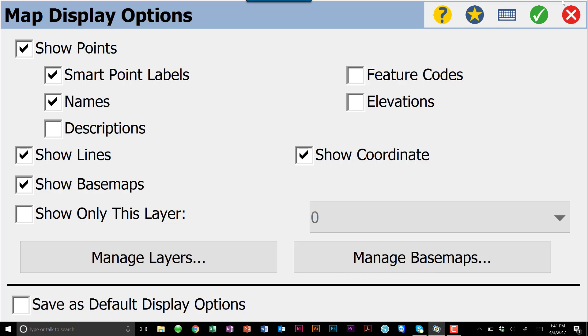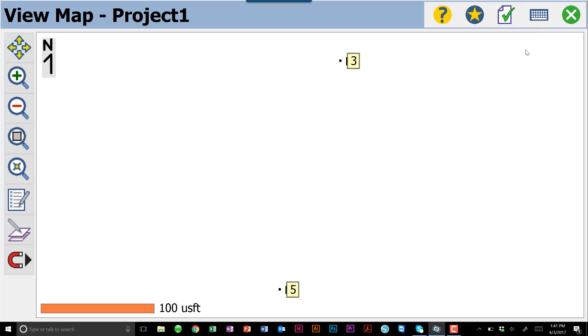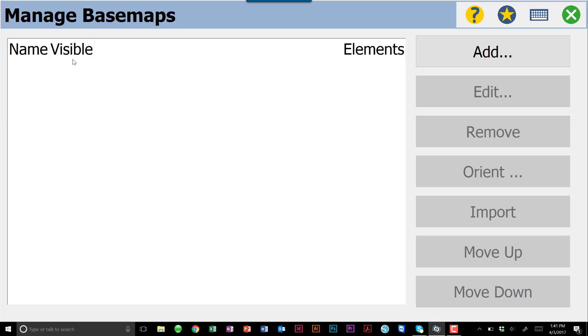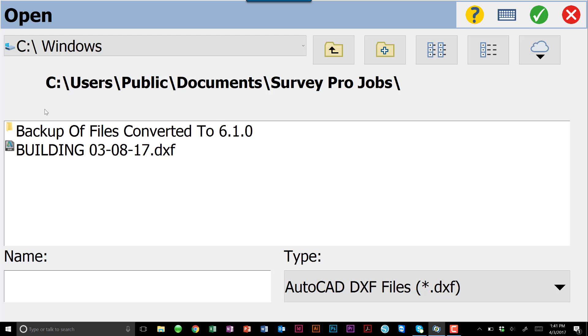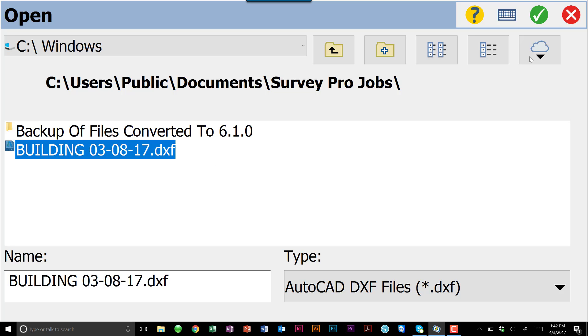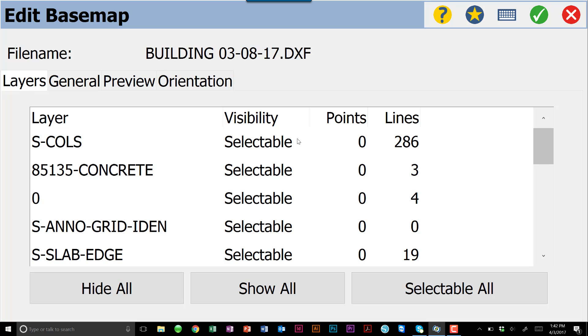We do have a manage layers and a manage base maps button. However, I like getting to that through the next button, which is our add or edit base map menu. So the two pieces of paper with the pencil, we're going to click on that. The first thing it's going to tell us to do is add. We don't have anything in our list of base maps right now. We have just a building file. This might be a road file or a centerline type profile. For now, we're going to pull up this building 03, 08, 17 and bring that in.